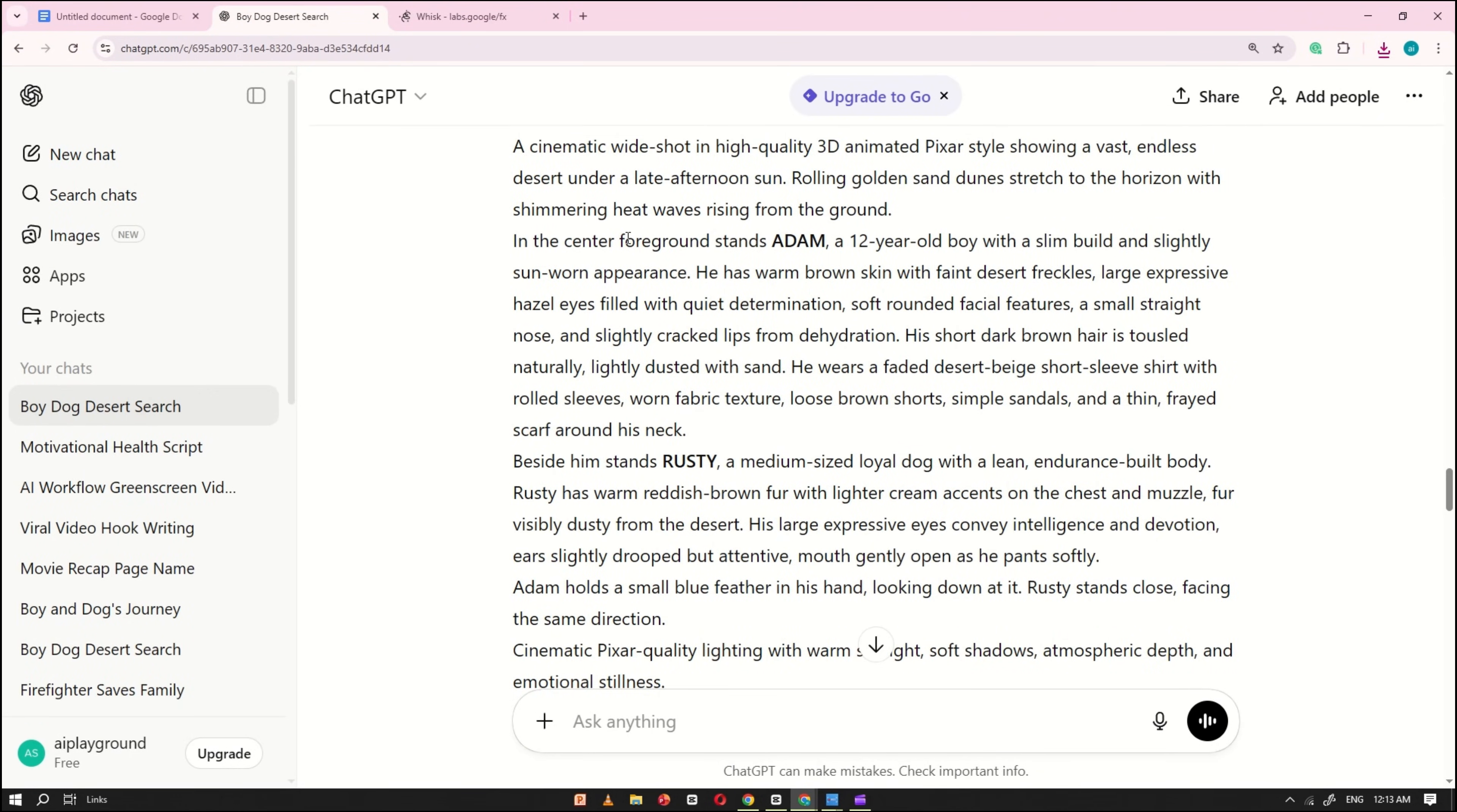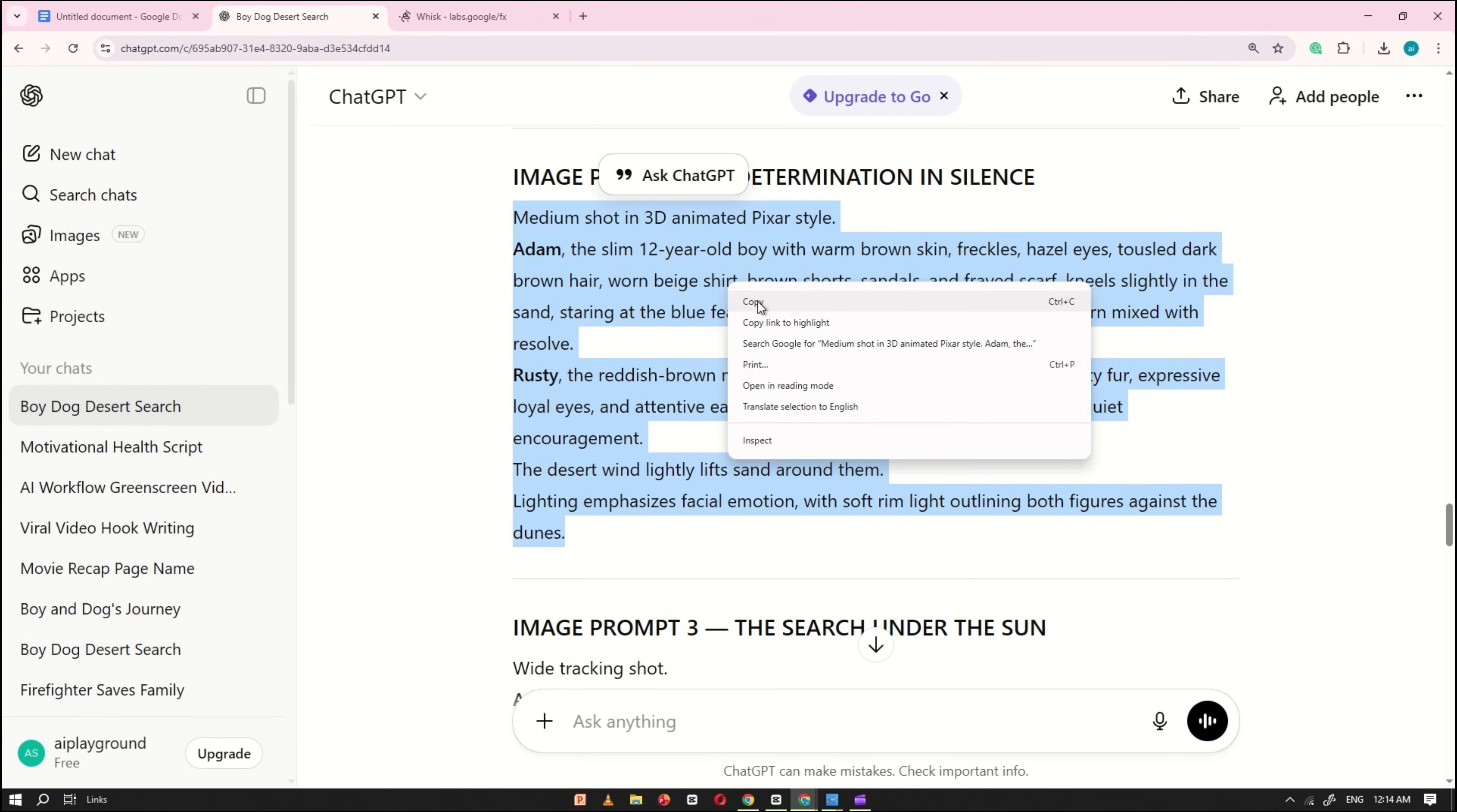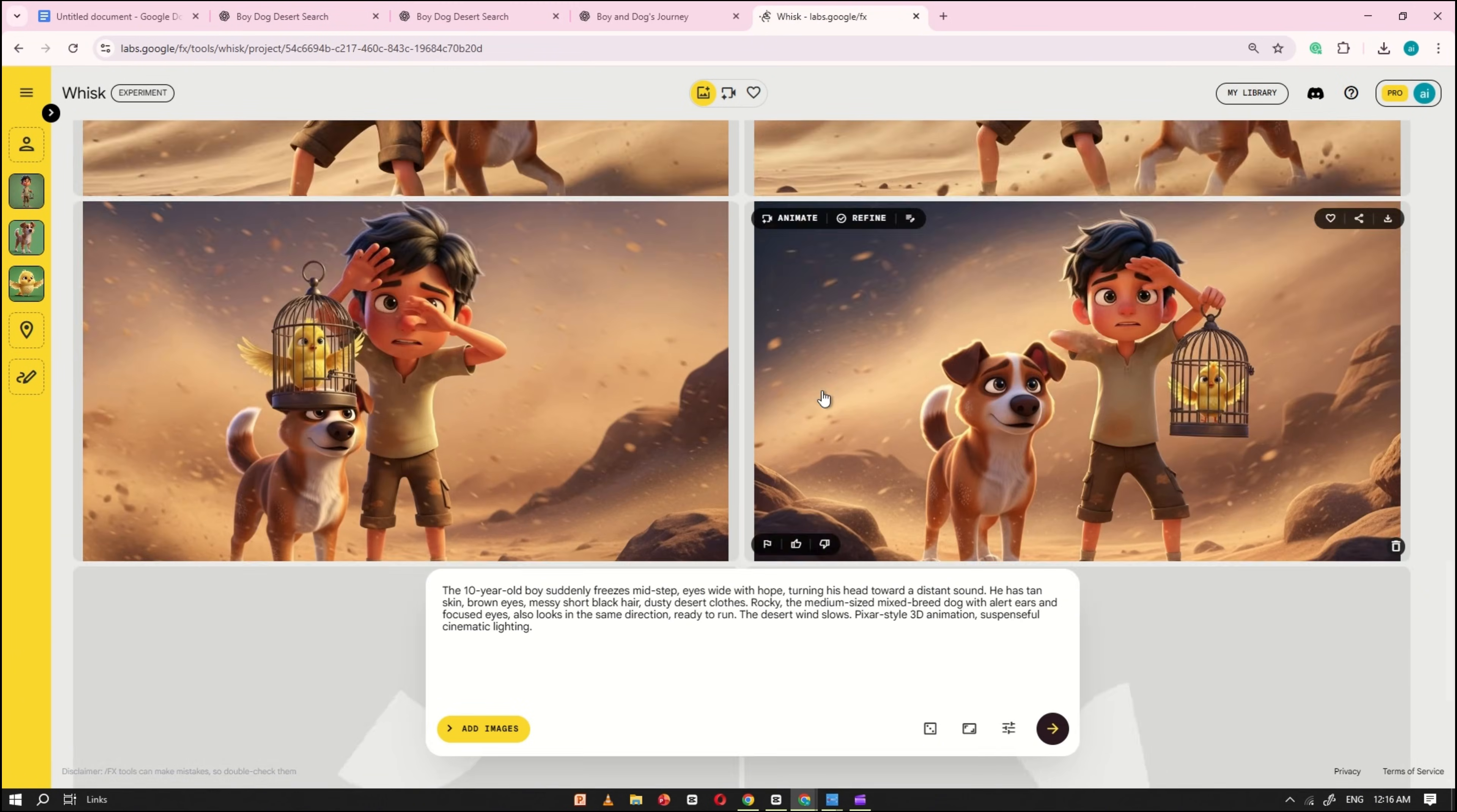Next, go back to ChatGPT and copy the first image prompt from your story. After copying it, return to Wisk AI, paste the prompt into the prompt box, and click Generate. Wait a few seconds, and you'll get an image with 100% consistent characters. In the same way, convert all the remaining image prompts into images, copy them one by one from ChatGPT, and generate them in Wisk AI exactly as I'm doing. Make sure you don't miss any image prompt.